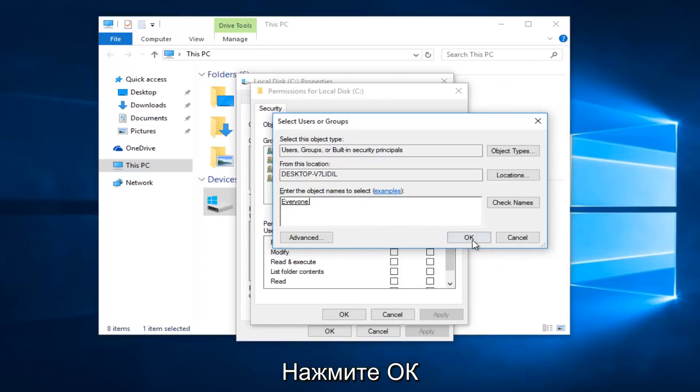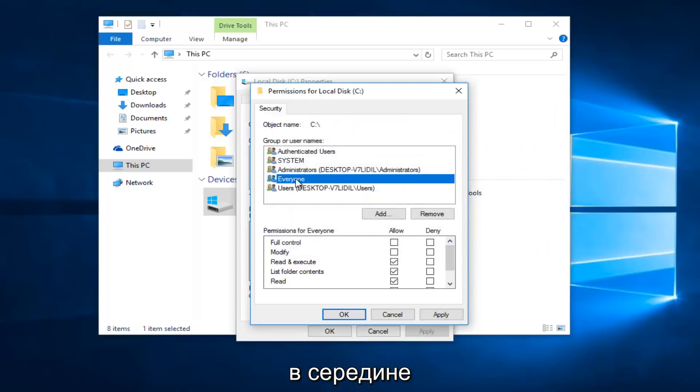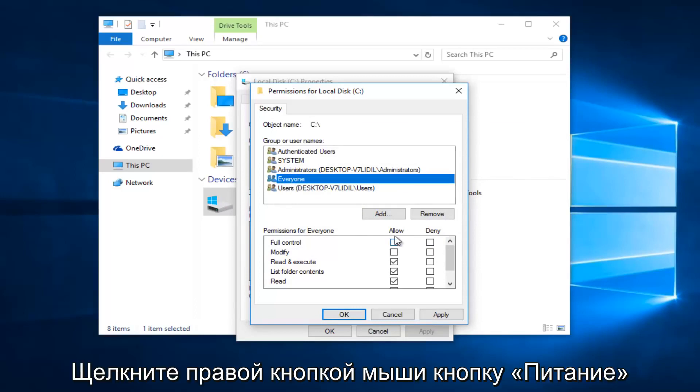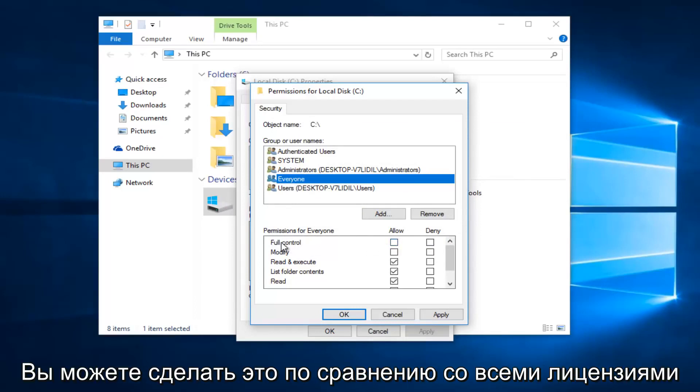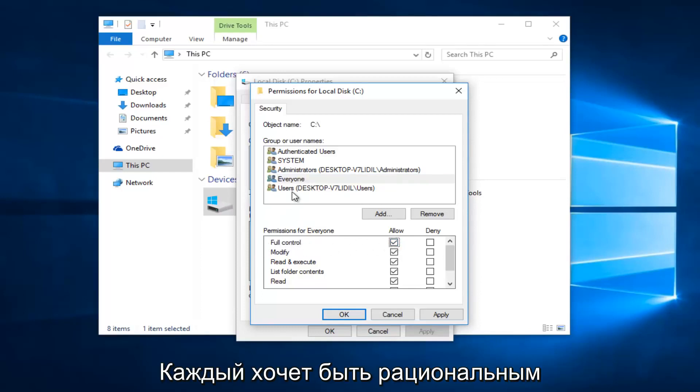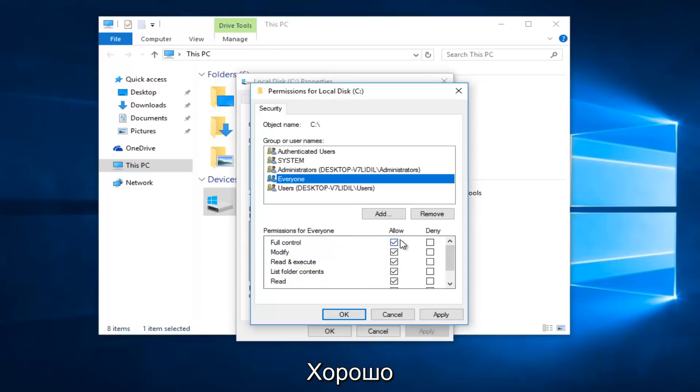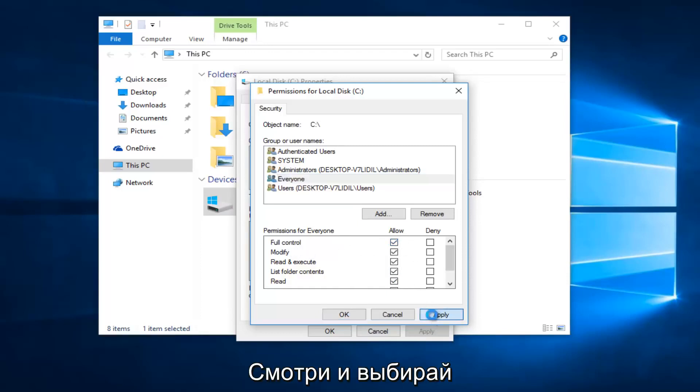So now at this point click on OK. So while we are underneath the everyone object at the top here, you want to left click on the allow button directly across from full control. So you want everyone to have full control. If you click on everyone, everything should be checkboxed here by clicking on full control. And then once you're done making sure that's correct,